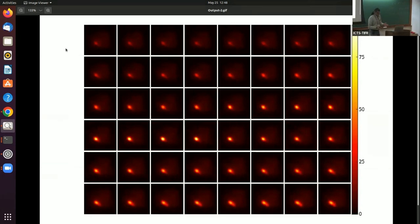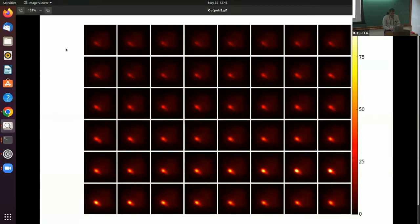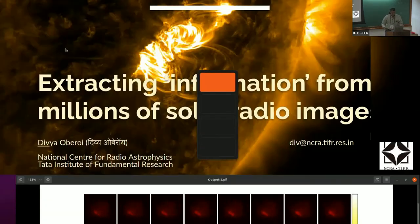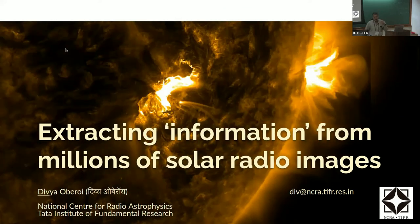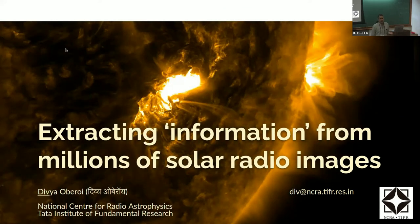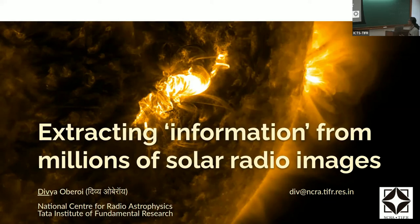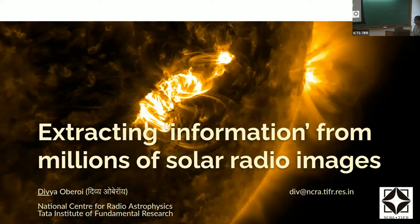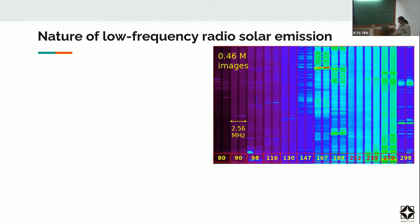The point to take away is that when you look at the sun in radio waves, it's really very dynamic. That's what I want to talk about — how to extract information from these millions of images which we can now make of the sun at radio wavelengths.